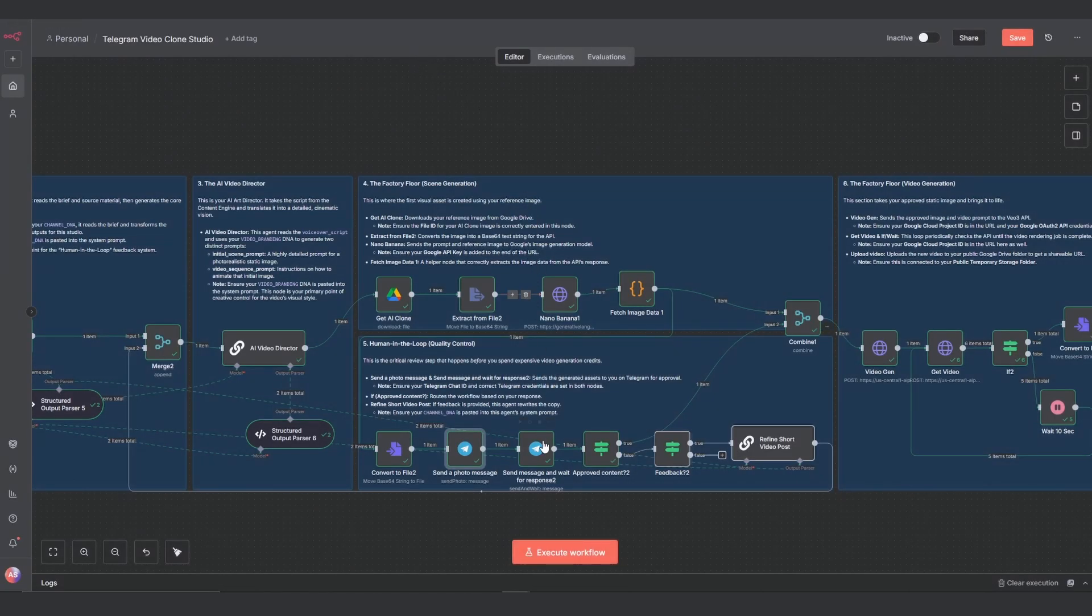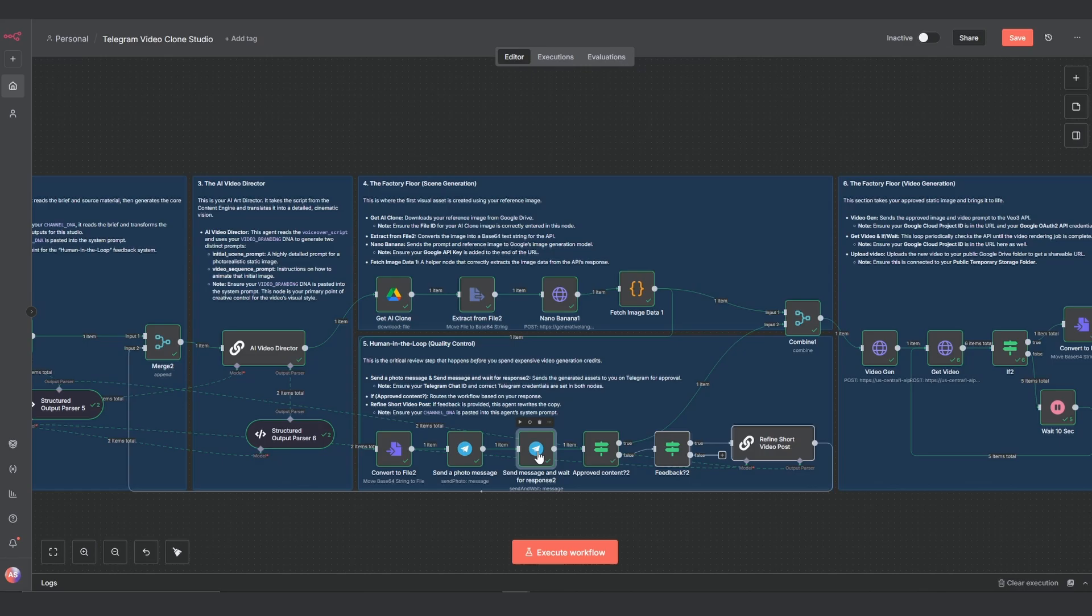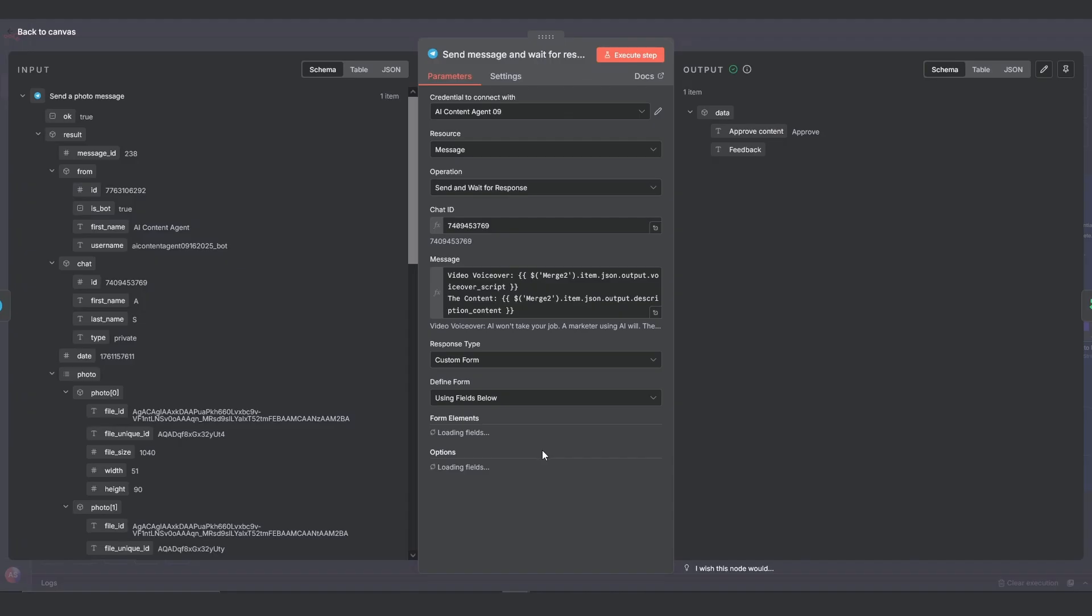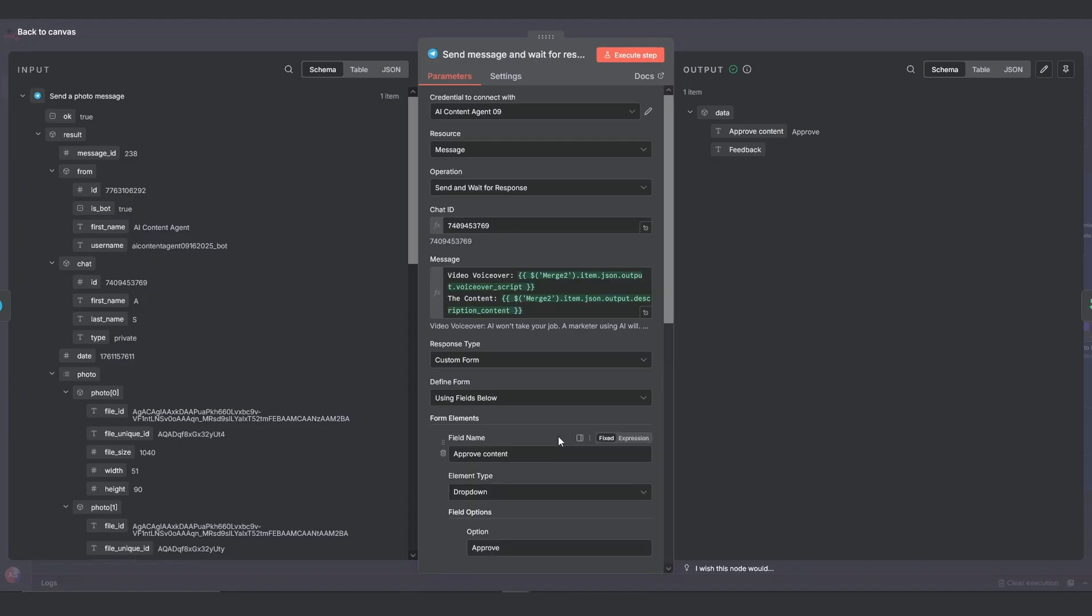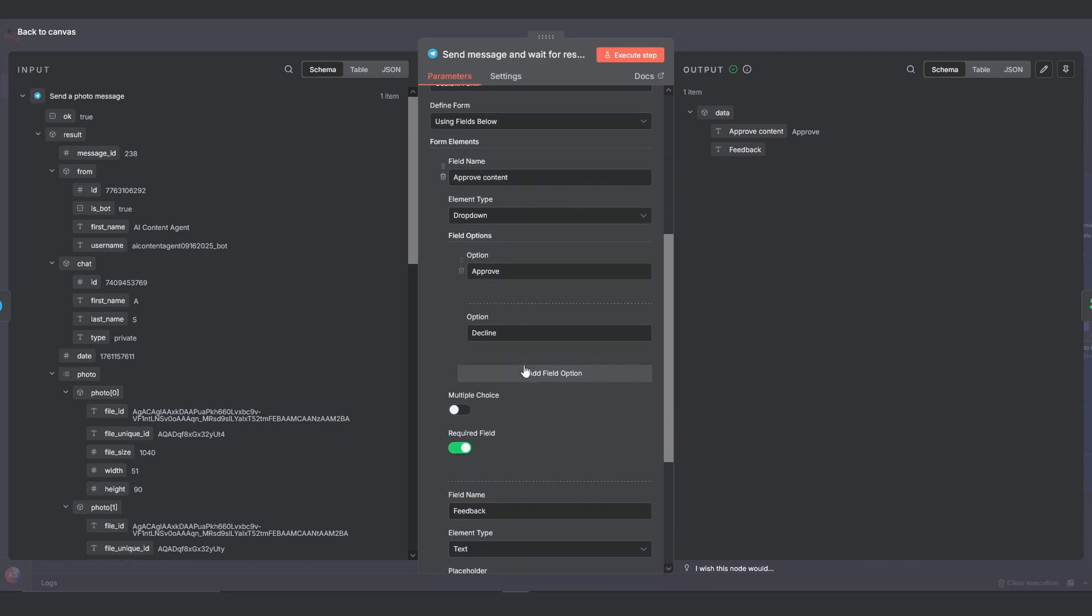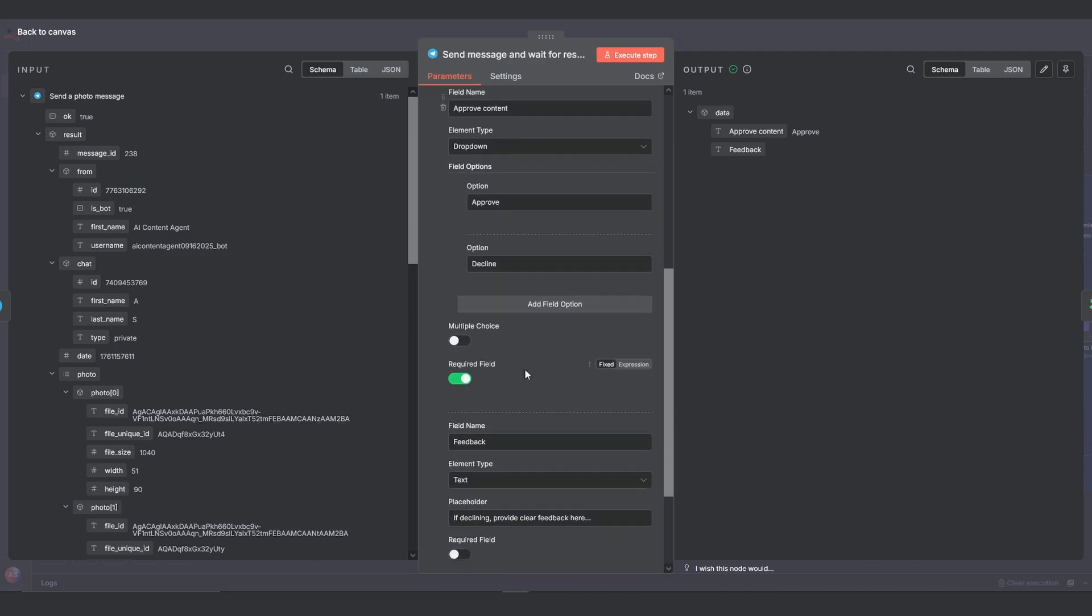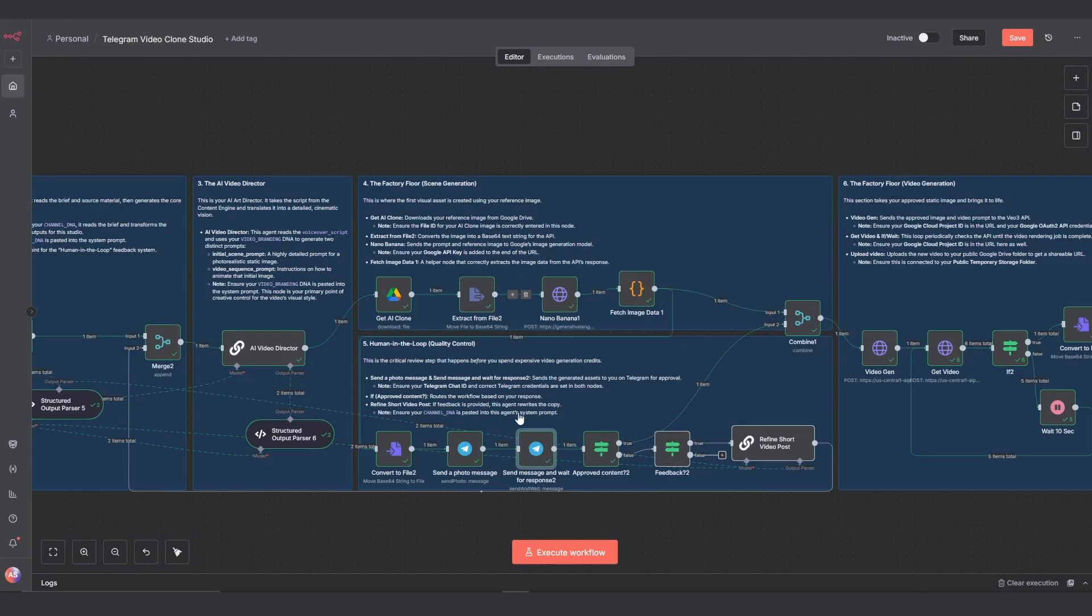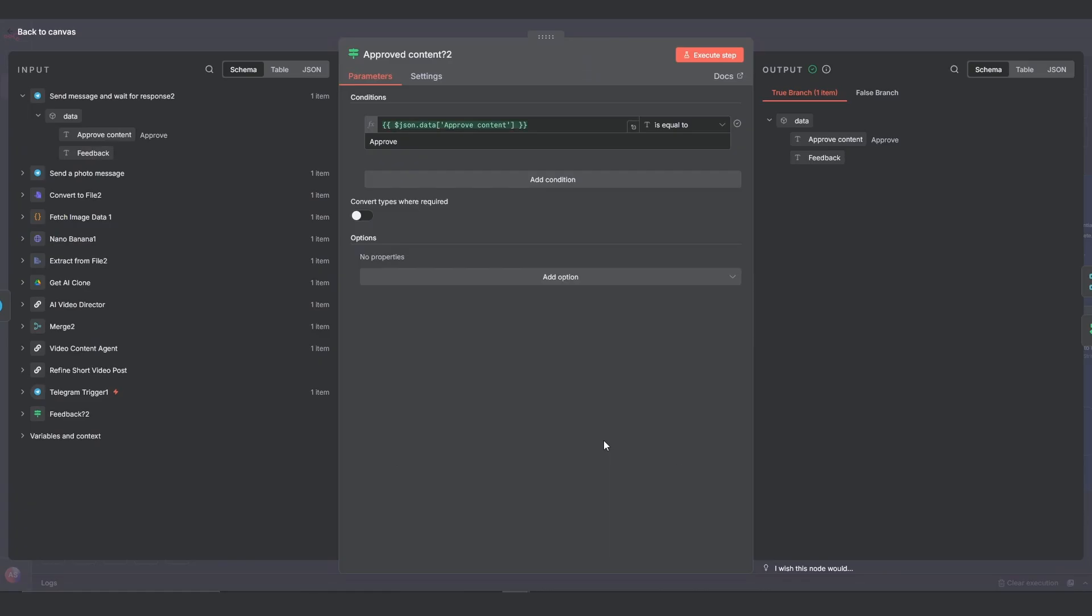At the same time, the send message and wait for response node sends you the voiceover and caption with approve and decline buttons and a field for feedback. Your response then goes to two if nodes. The first one, approved content, checks if you approved. If true, the data goes straight to the video generator.